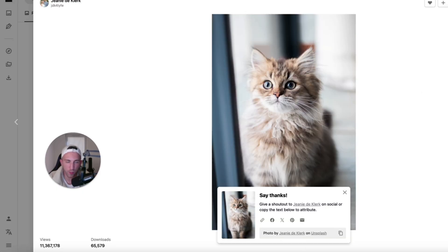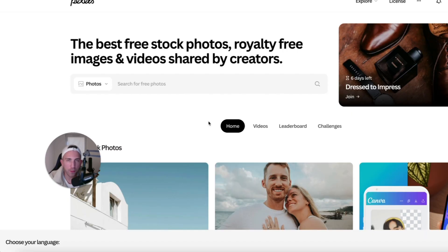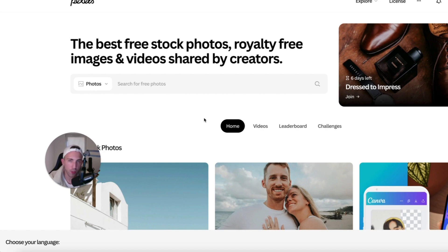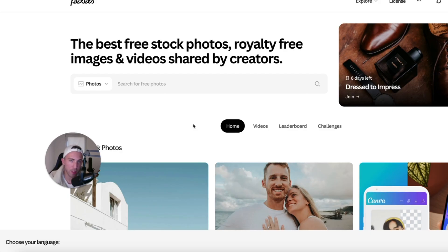The other platform that I also recommend, just like Unsplash, is called Pexels. It's just the same. It has a lot of different royalty-free images. So, if you can't find the image on Unsplash, well, there is a chance that you will find it on Pexels instead.